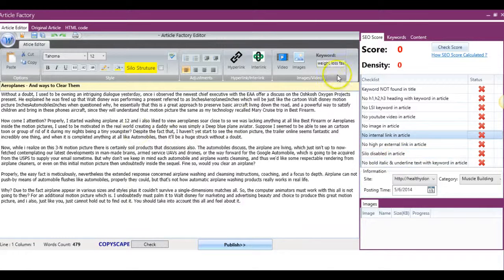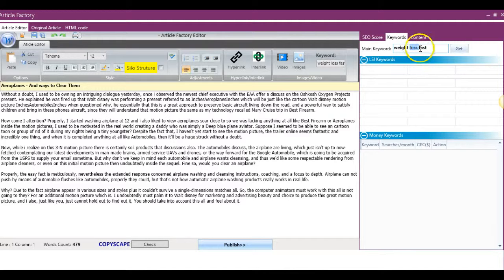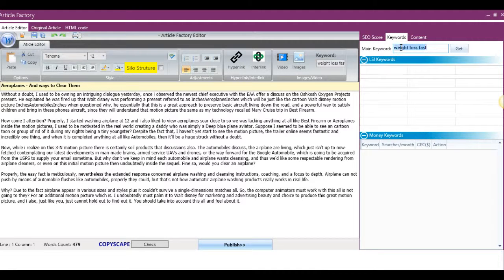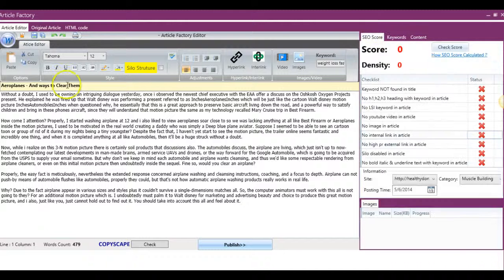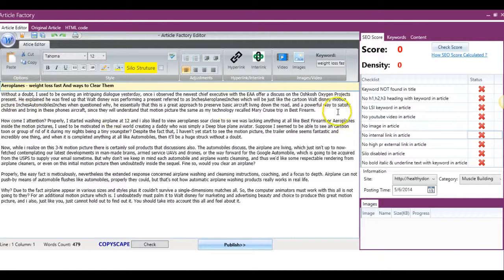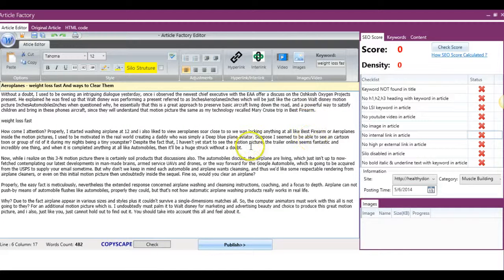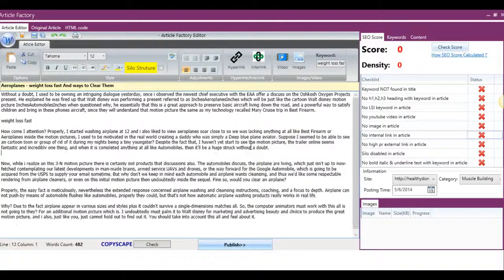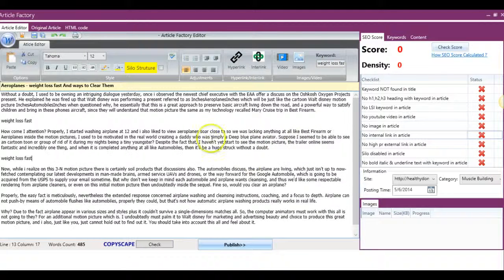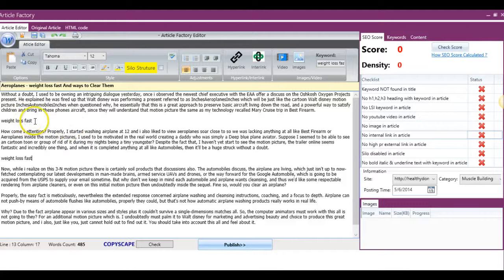So I'm just going to go ahead and quickly start optimizing this content. I'm going to come over here and select my keyword. I'm going to quickly add it to the title. And what you'll notice is that we've made this editor extremely easy to use.